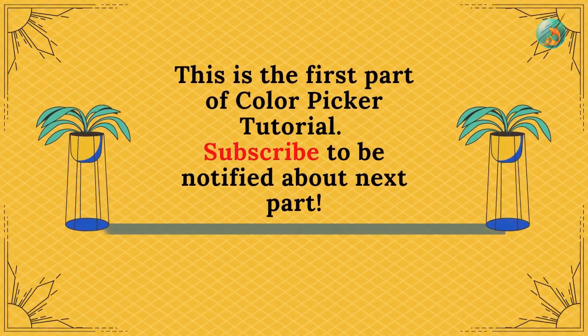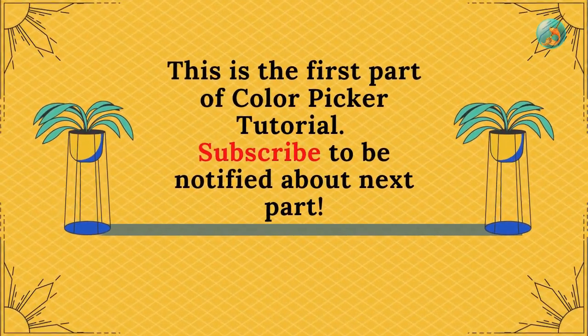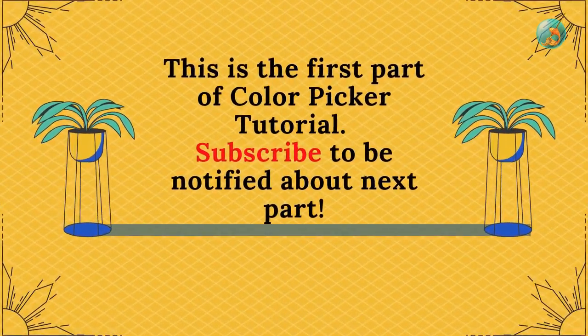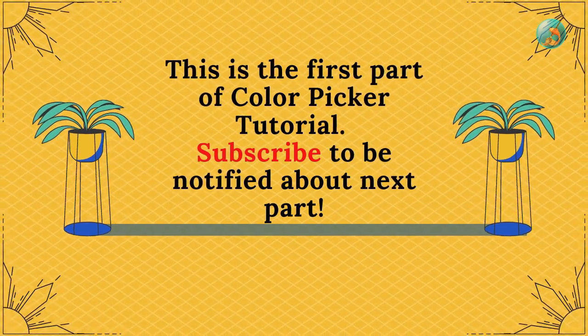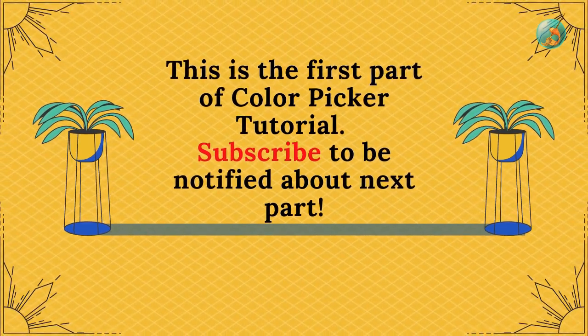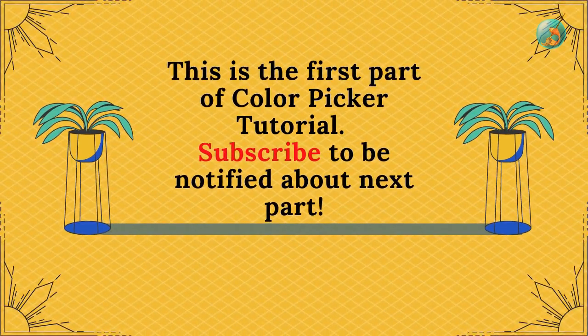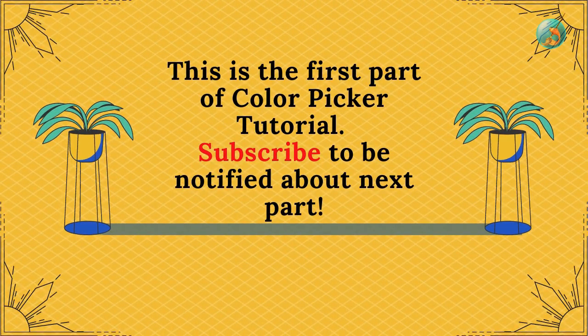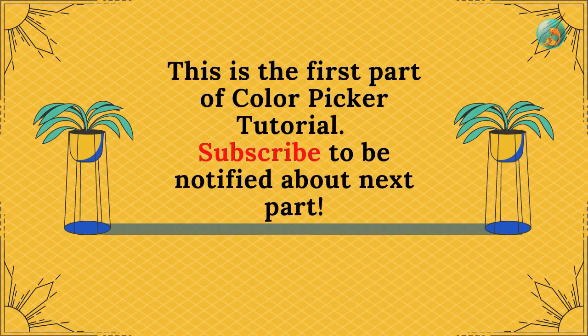Hello and welcome to a new Krita tutorial. Today I will be discussing color picker tool which in Krita is called color selector tool. I will also be discussing palette docker which is related to color picker tool. So let's get started.